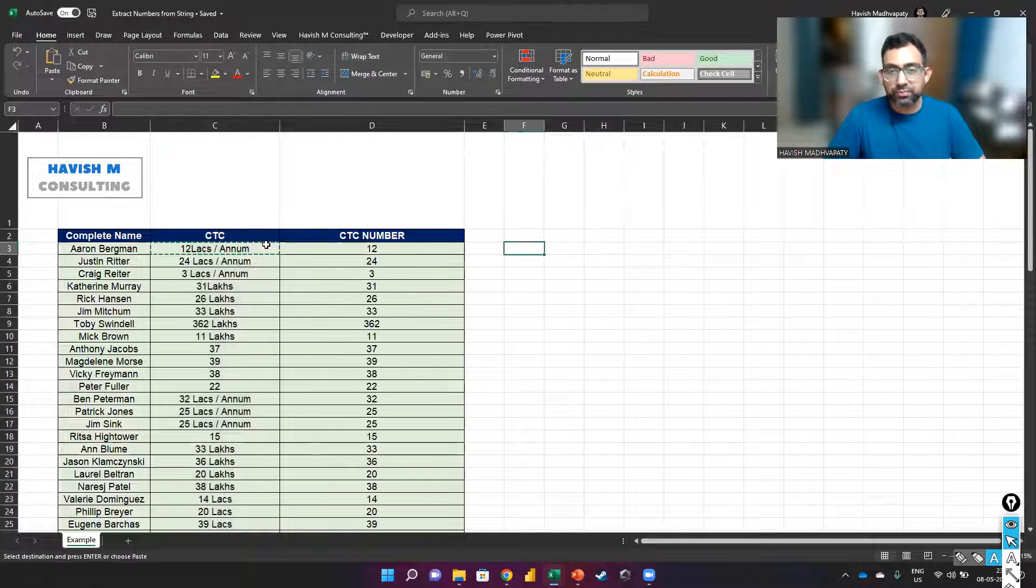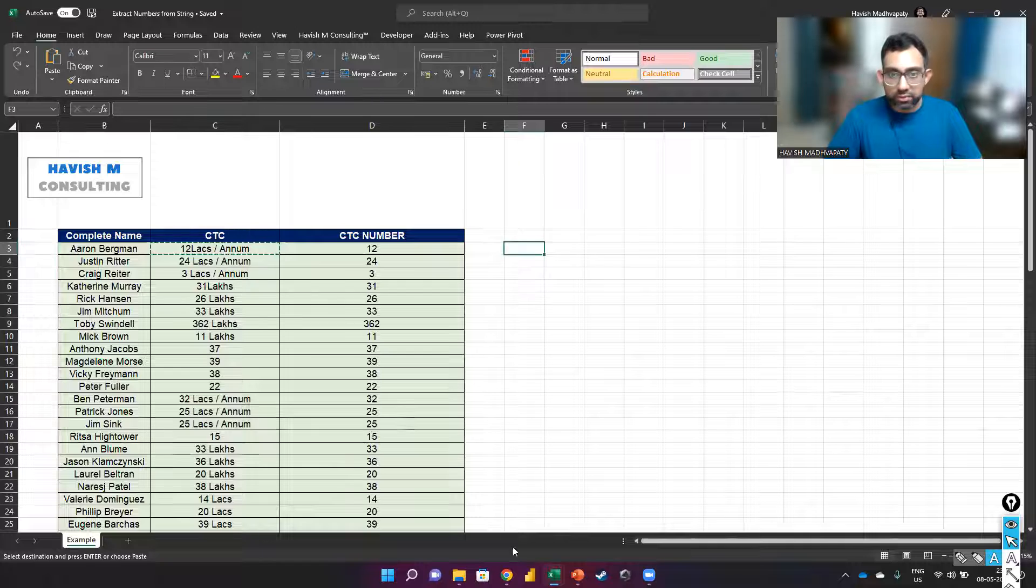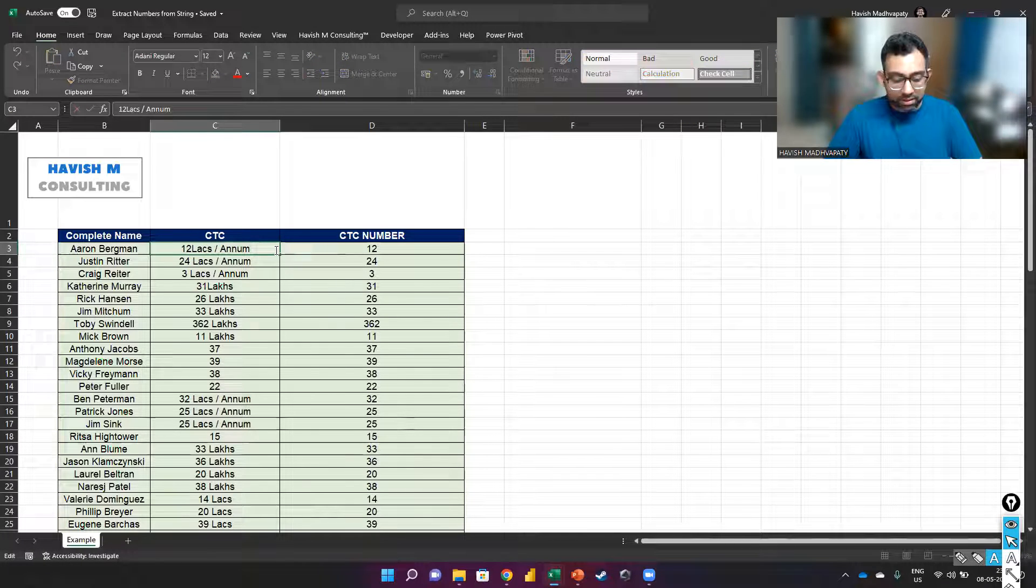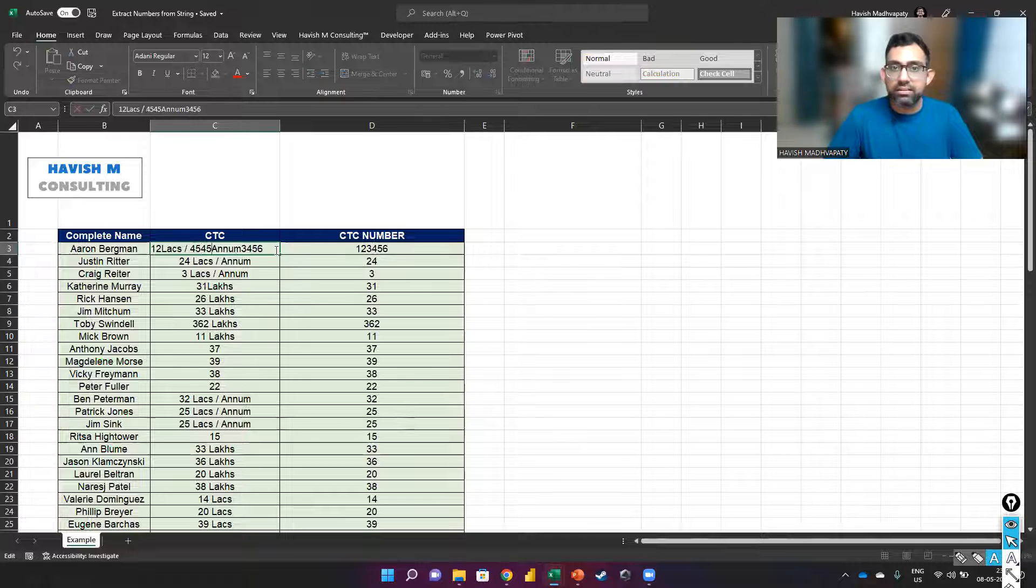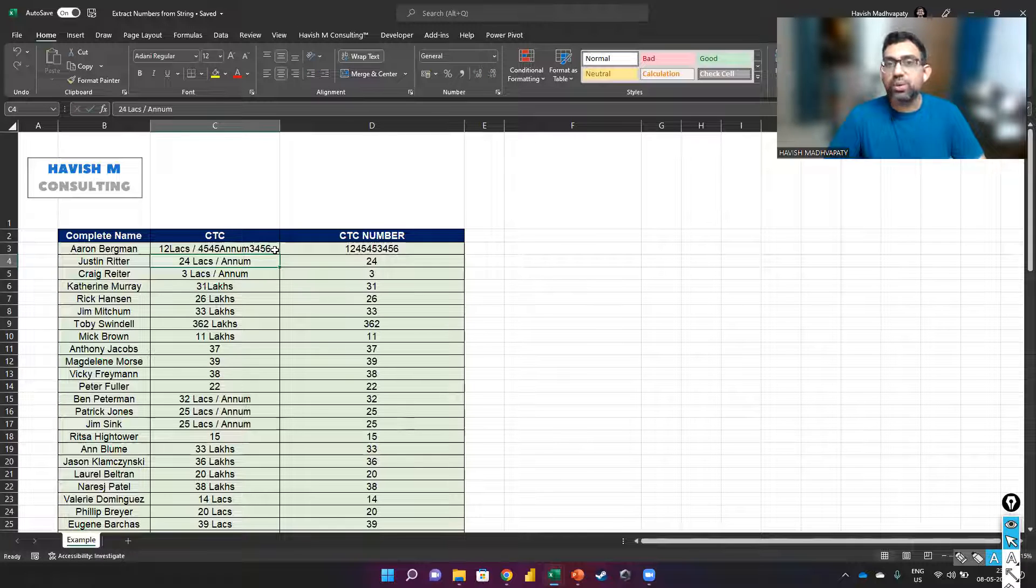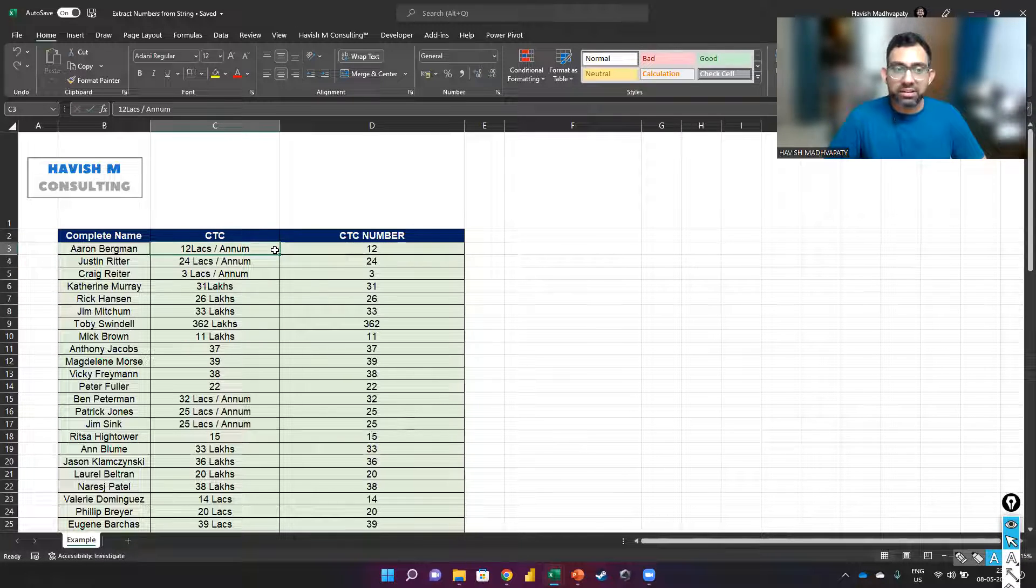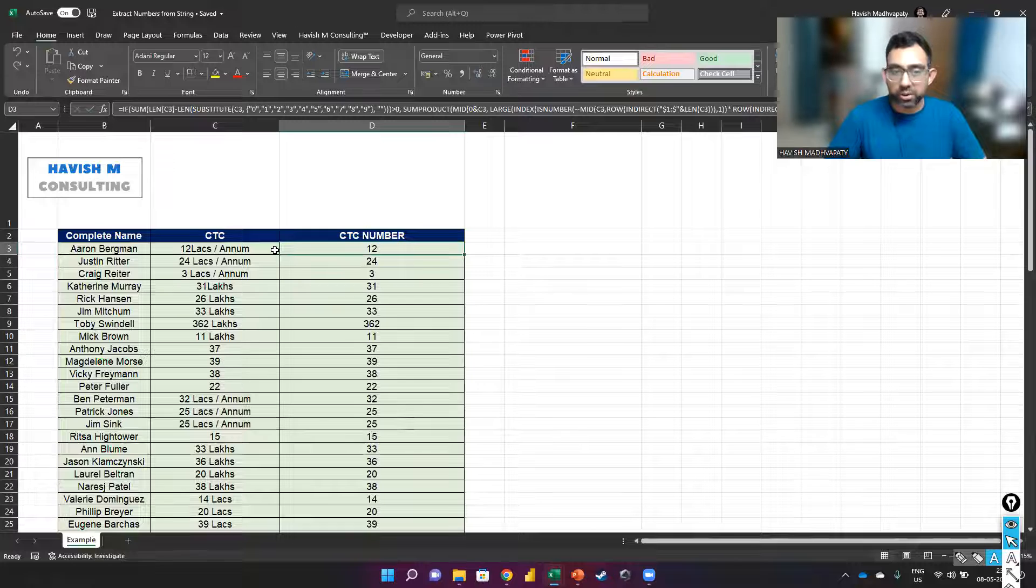Keep in mind that the way the formula works is that if there are any numbers anywhere in that cell, it will find it, which can be both a good and a bad thing depending on what you're trying to do.